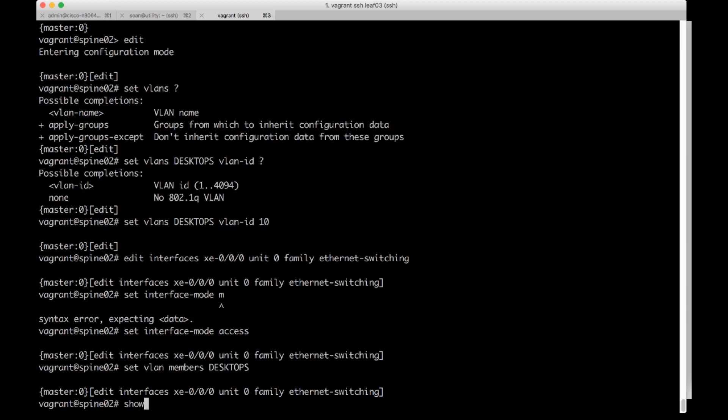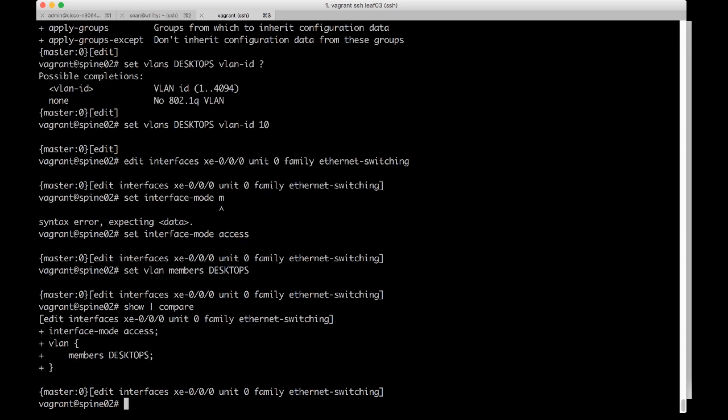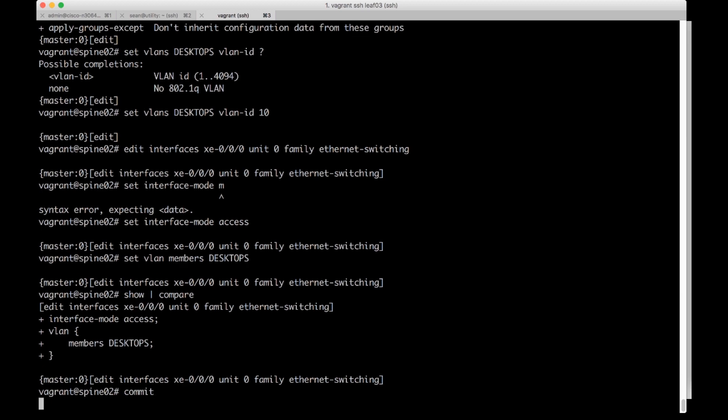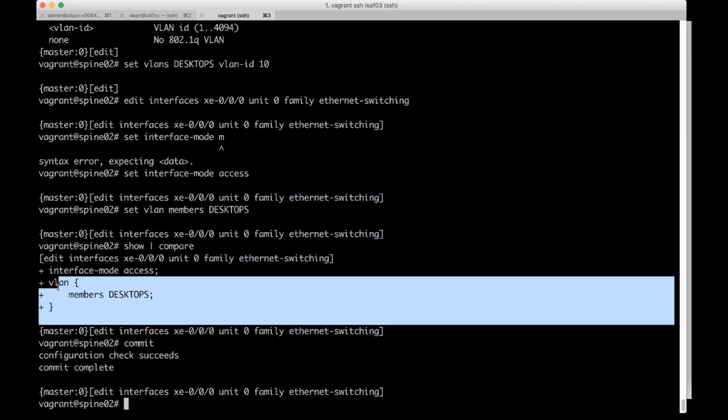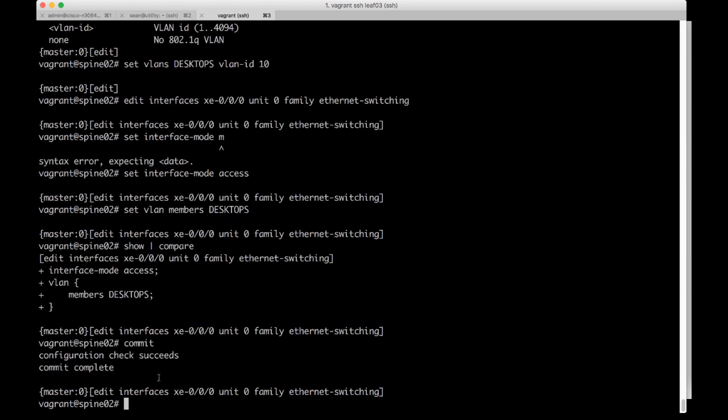Then I can do a show compare. This will show me basically the configuration for this interface and then I can do a commit. Configuration check succeeds. So this with the plus symbols was the stage config and now it's running.